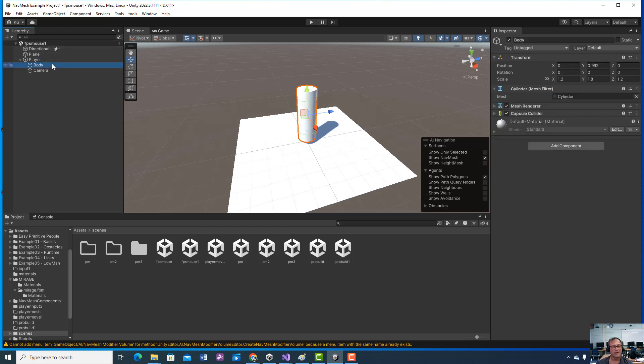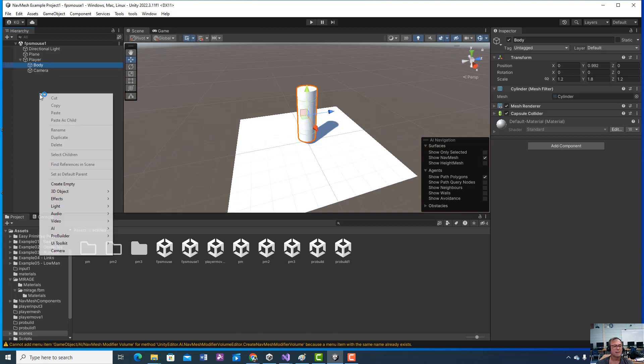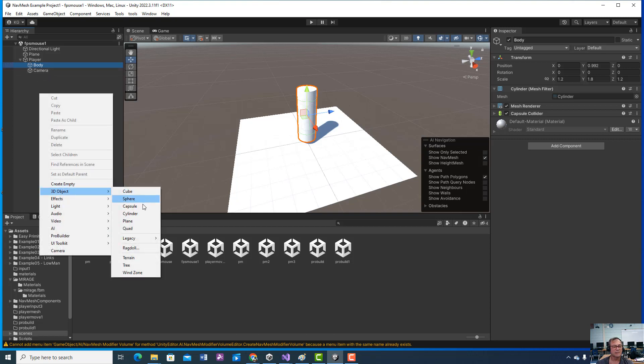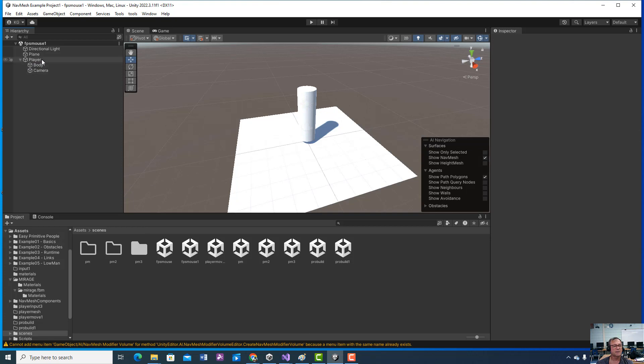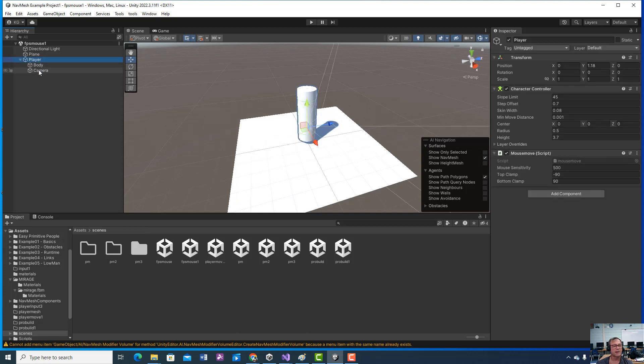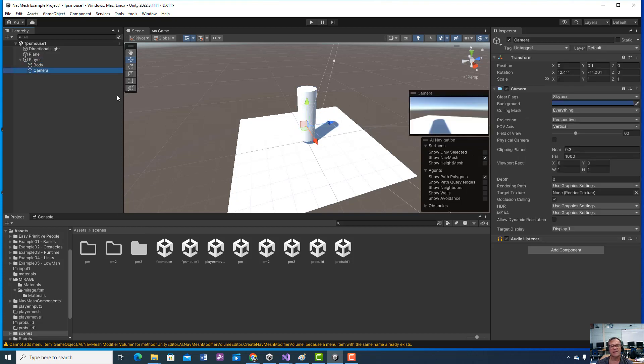We then brought a capsule, I mean a cylinder in. 3D object, cylinder. Make sure it's dragged inside the player, and then the camera's inside the player too.